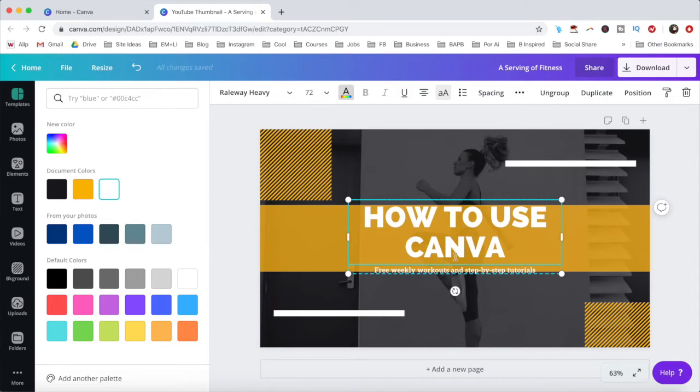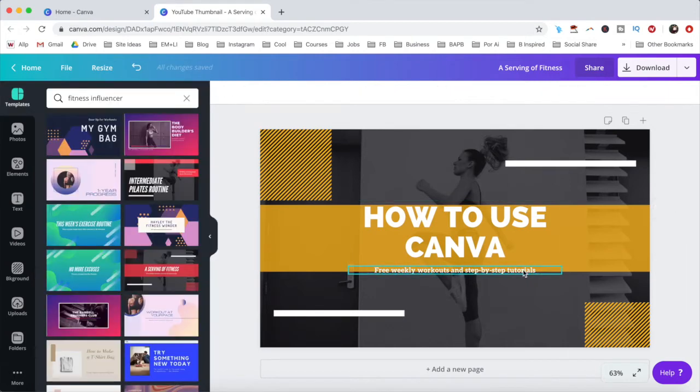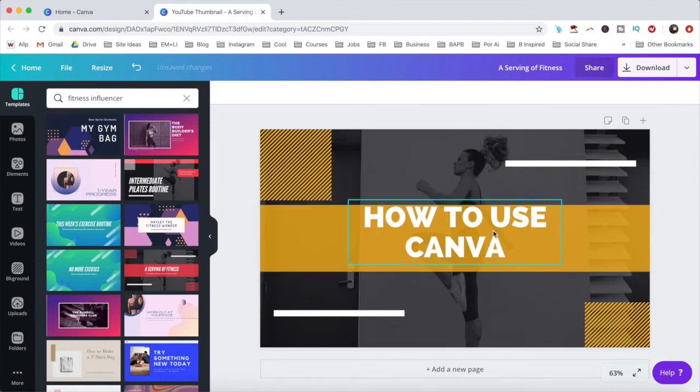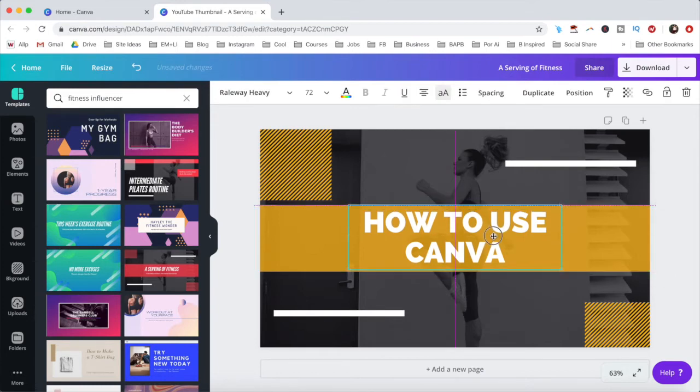To ungroup these two text boxes, click on ungroup from the menu up top, and then delete the one you wish to remove from your design. Now when I reposition the first text box, you'll notice that grid lines will appear to ensure that everything is aligned properly.